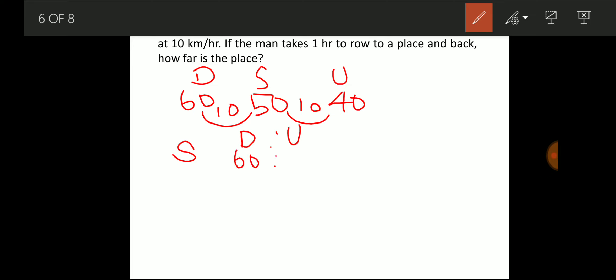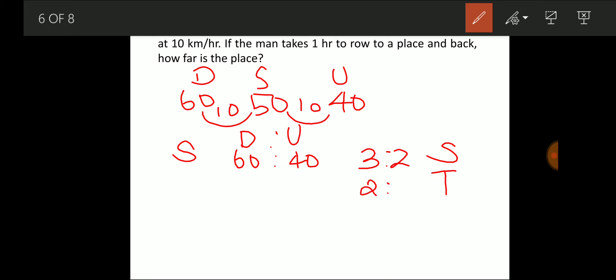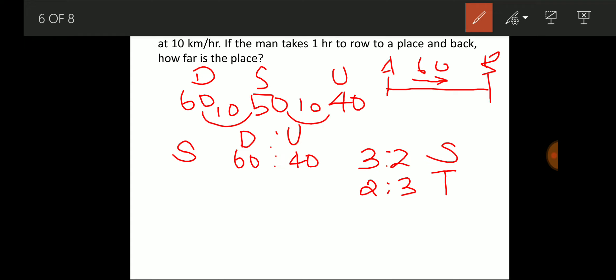Downstream to upstream speed ratio is 60:40 = 3:2, so the time ratio is 2:3. Total time parts = 2 + 3 = 5 parts. The entire round trip takes 1 hour = 60 minutes. So 5 parts = 60 minutes.